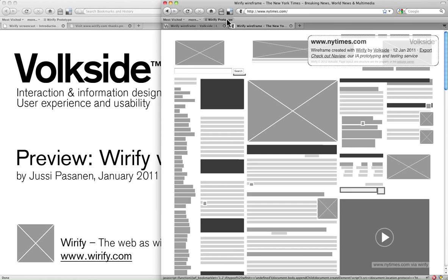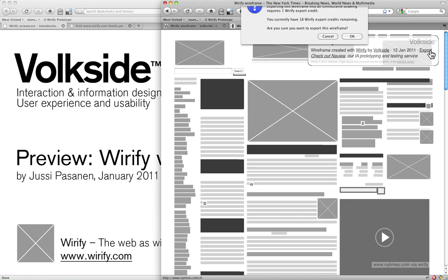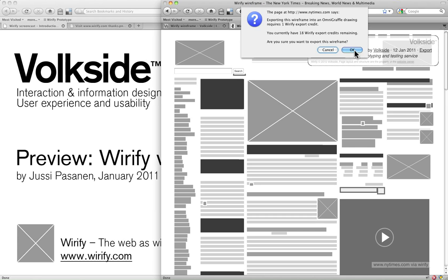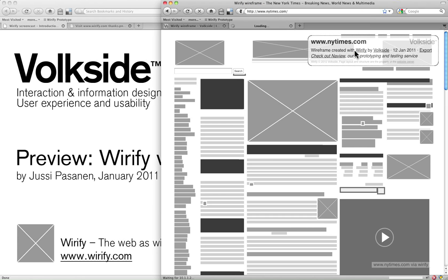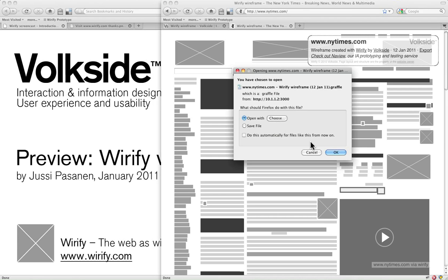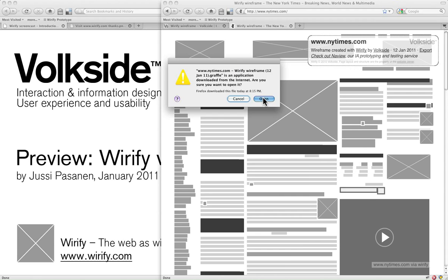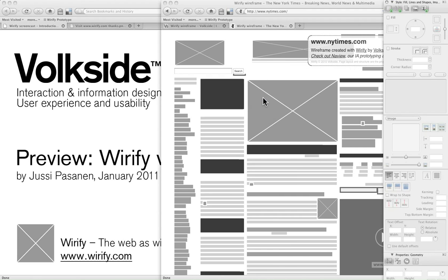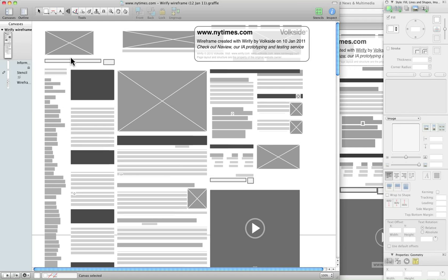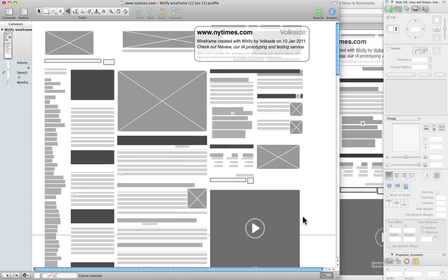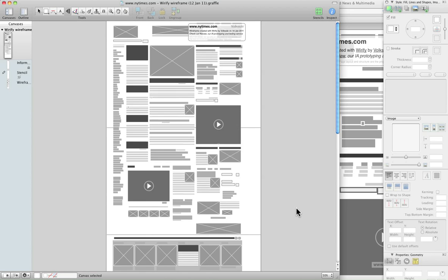So that's my wireframe in the browser. Let me just export that again. I'll just acknowledge this dialog once more. And this will take a little bit longer being a more complex page, but in the end the result is the same. So I will get this open in OmniGraffle, and that's my wireframe of that particular page right there.